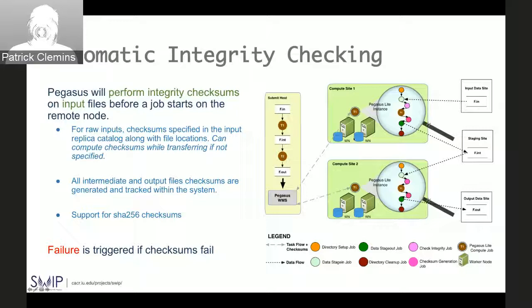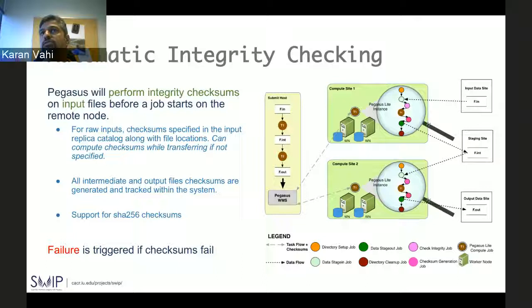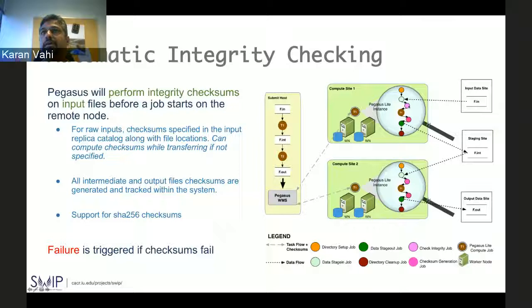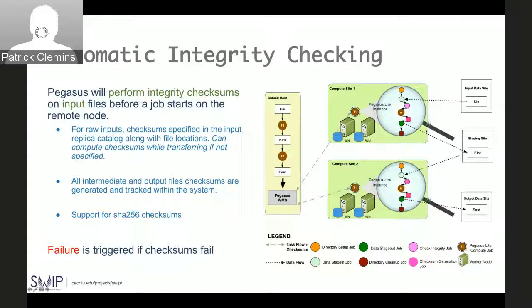The way we've implemented this is that in both Condor IO and non-shared FS mode, when a job starts it gets wrapped with a lightweight Pegasus instance called Pegasus-Lite, which is responsible for bringing in the input data a job requires and setting up the worker node for job execution. When the job finishes, data products are staged back to the staging site. We expanded this Pegasus-Lite lifecycle: once input data has been brought in, we have added integrity check commands that will check the integrity of the data.